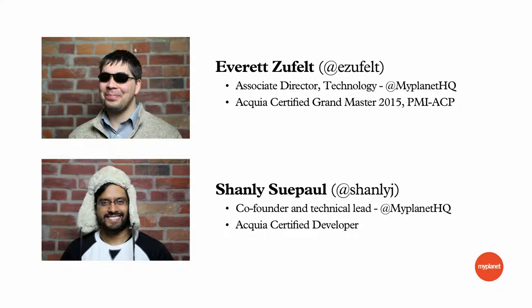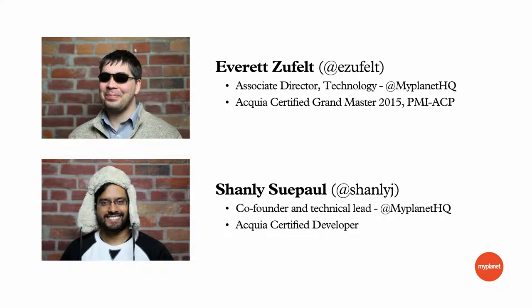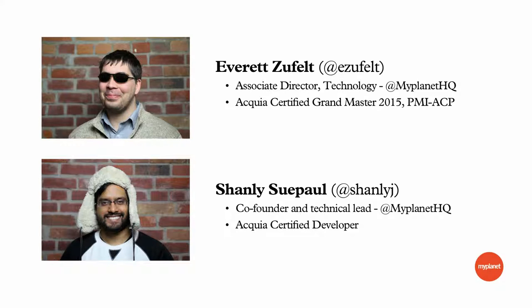I'm Everett Zufelt. I've spoken at a couple of Drupal camps in Toronto and around. I've been doing Drupal for five or six years. I'm an associate director of technology at MyPlanet in the professional services part of our business, where we do a lot of Drupal work. I'm an Acquia-certified Grand Master, which means I passed three exams.